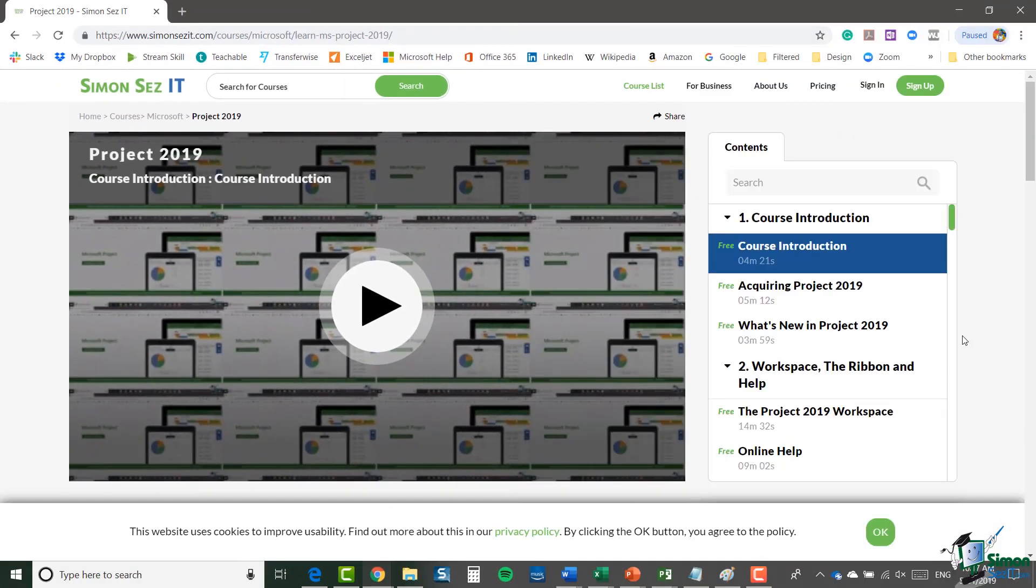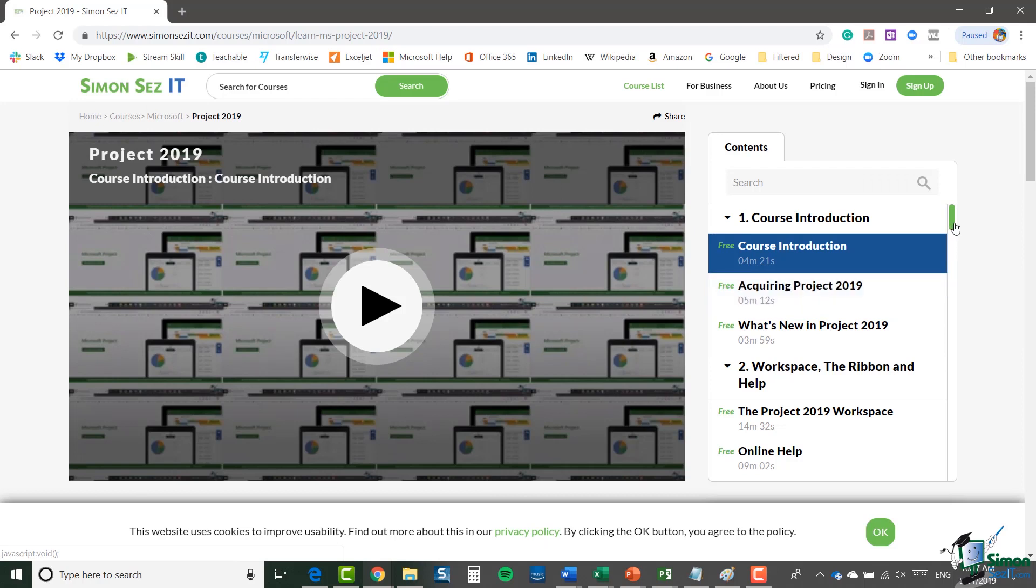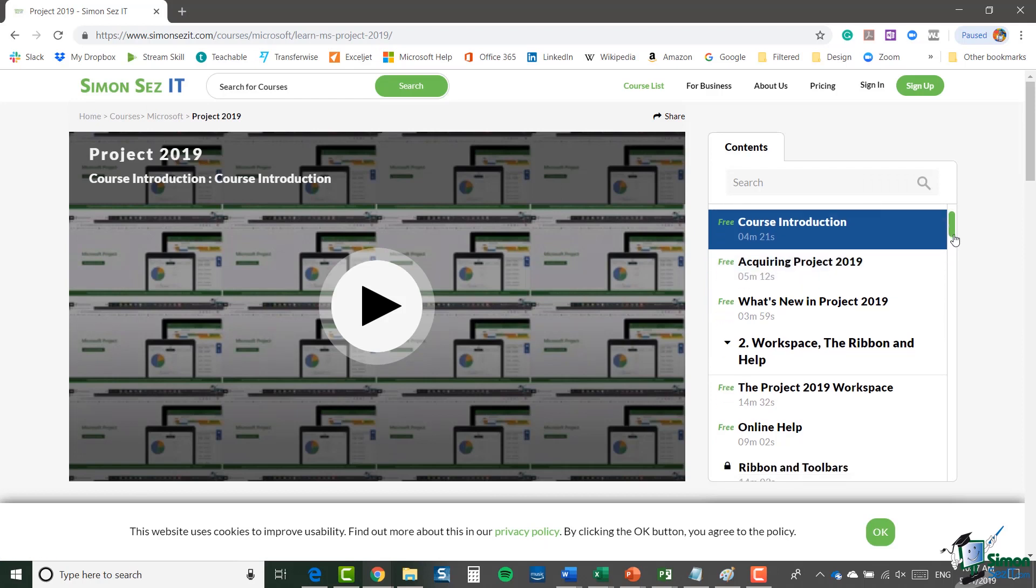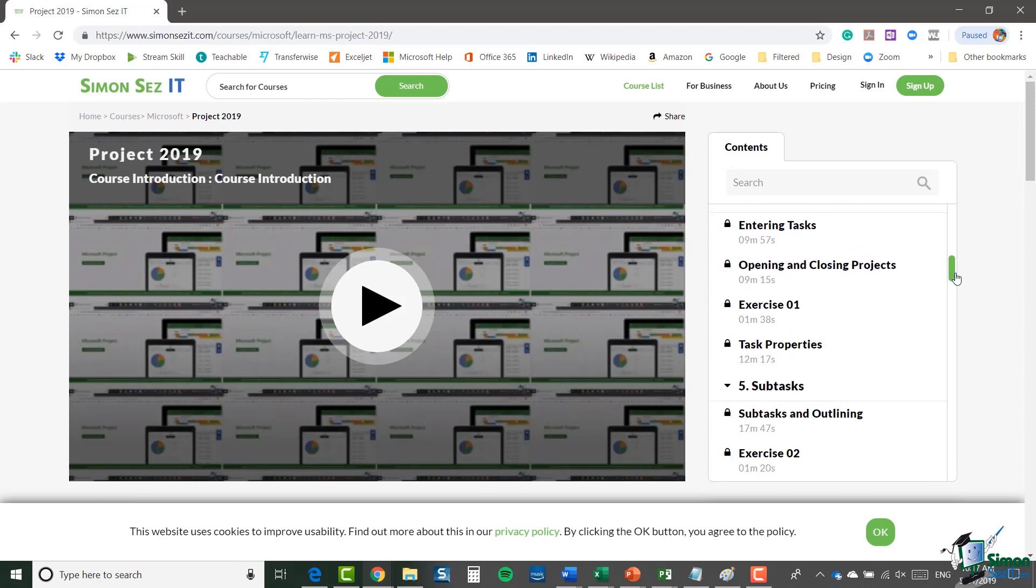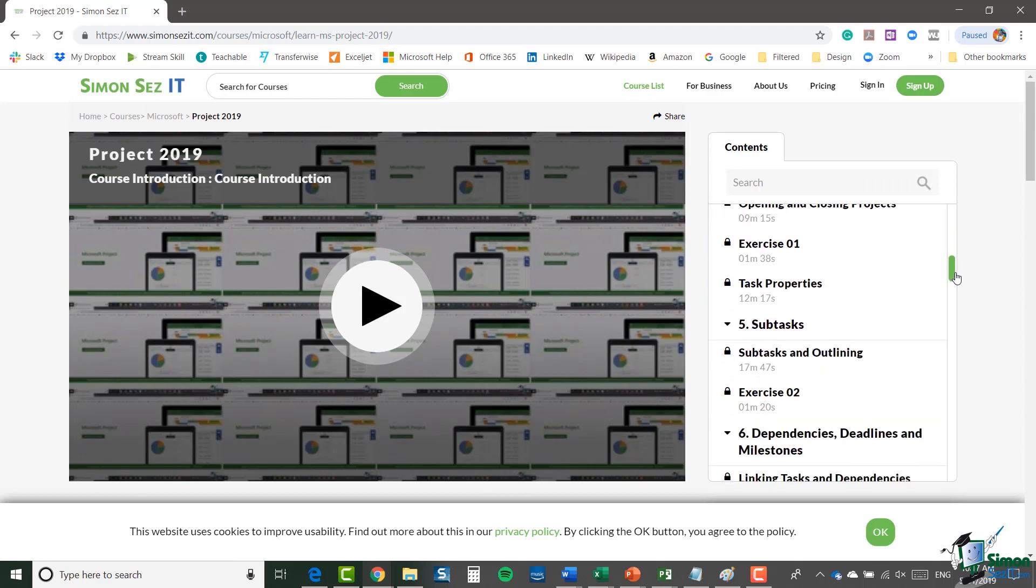First of all, I'm going to assume that your basic knowledge of Microsoft Project extends to cover just about everything that's covered on our basic Microsoft Project 2019 course. If you look at the course on the simonsaysit.com site, you'll see the list of topics covered and I'm going to assume that you pretty much know all of that.